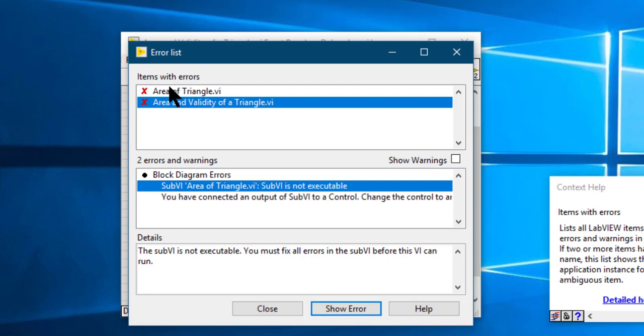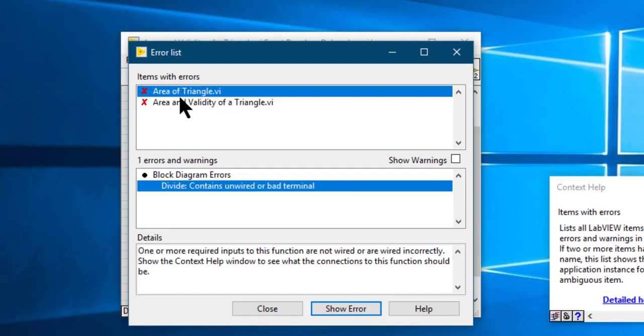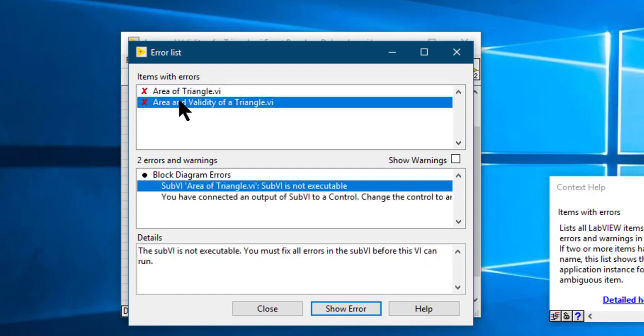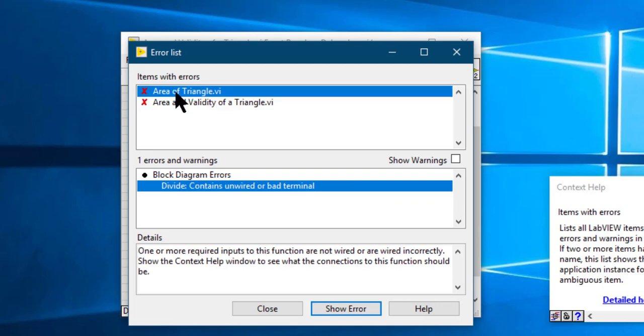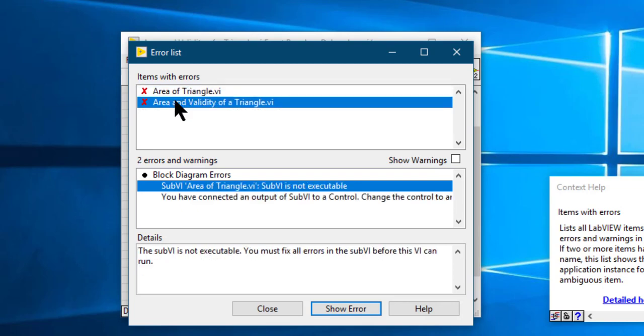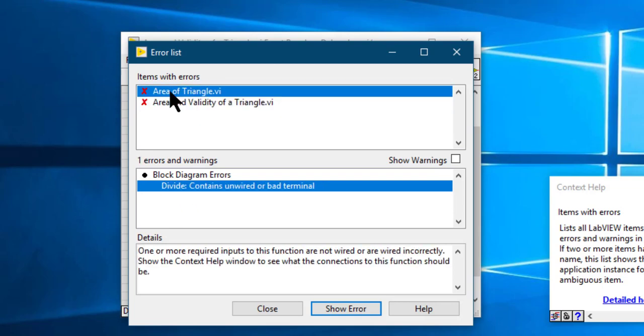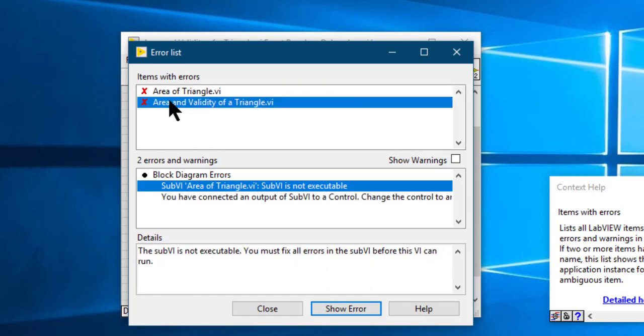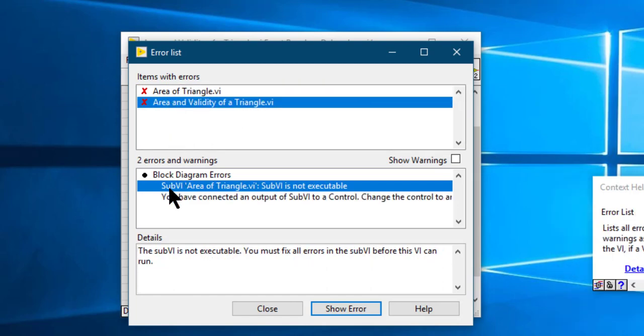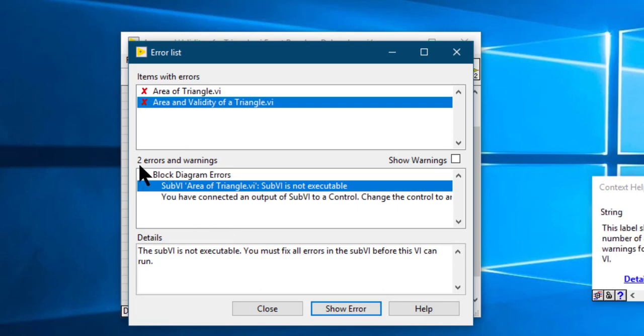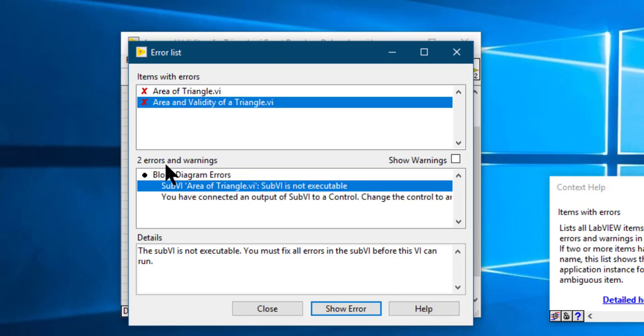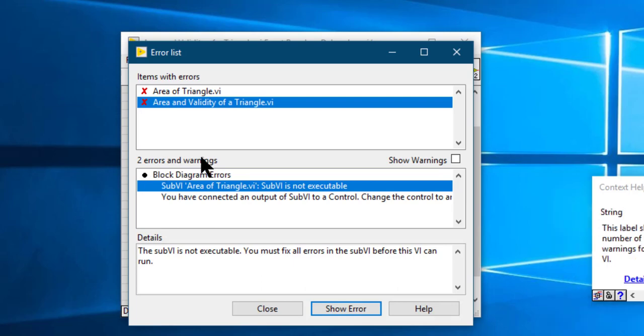It has three sections. The first section called Items and Errors shows you the names of the VIs with syntactical errors. When you select a certain VI, the related errors will show up in the second part of this dialog box which shows for the current VI there are two errors and warnings.